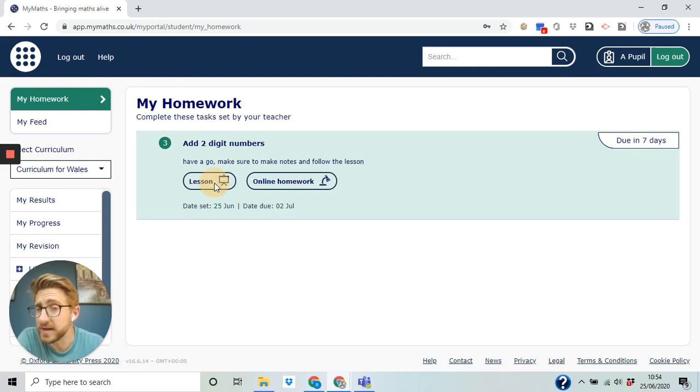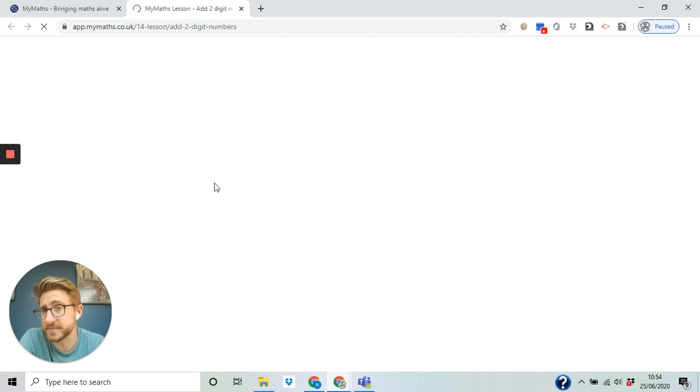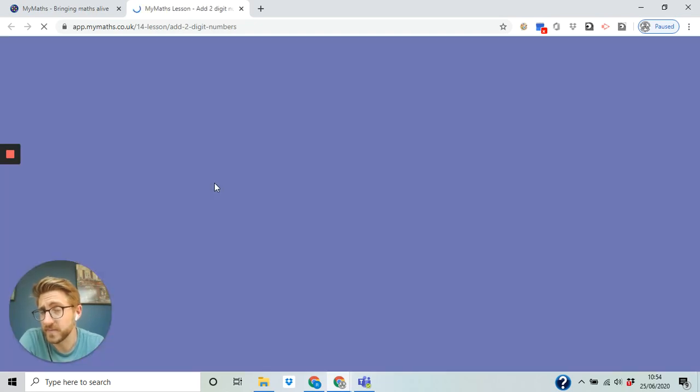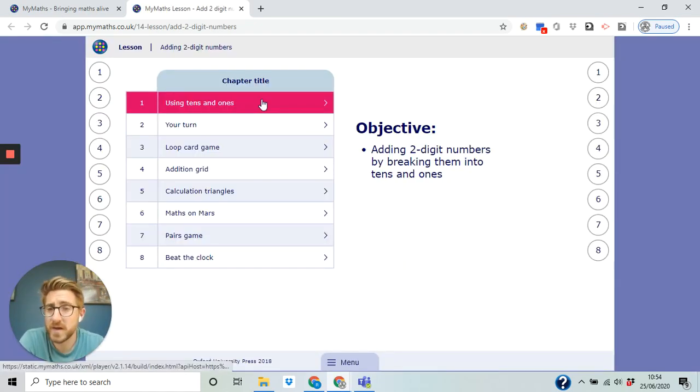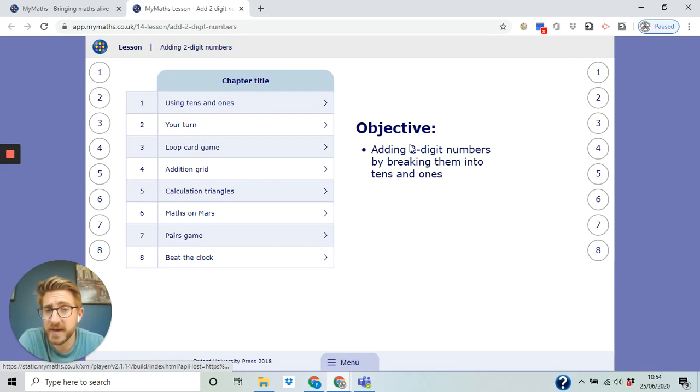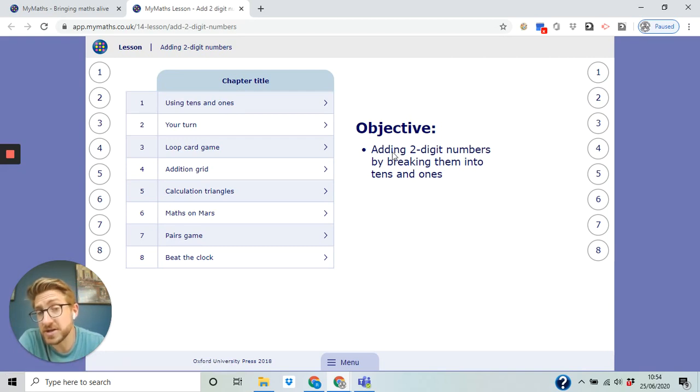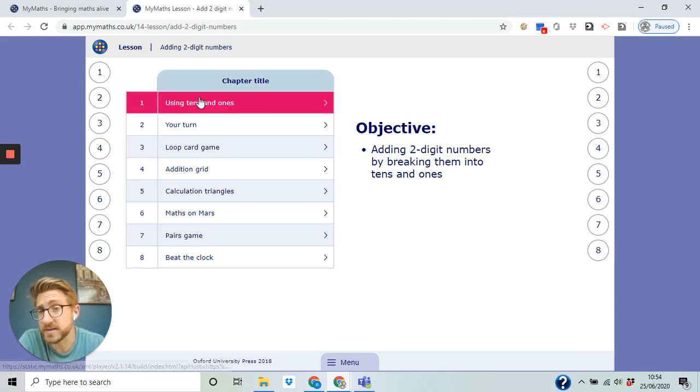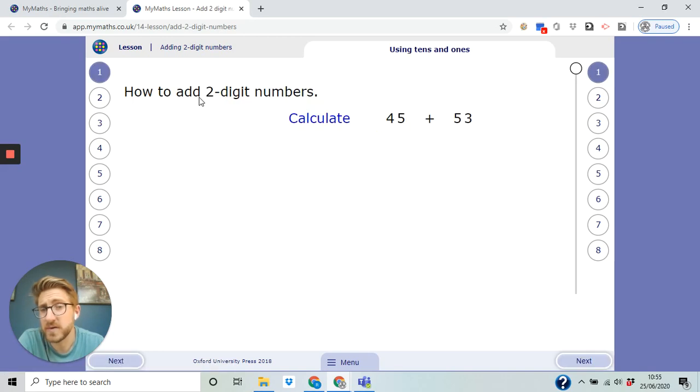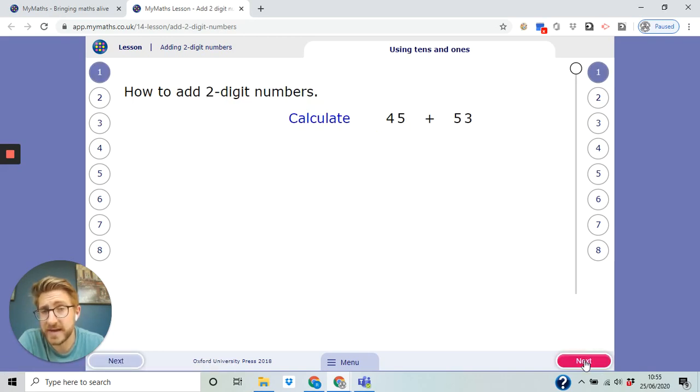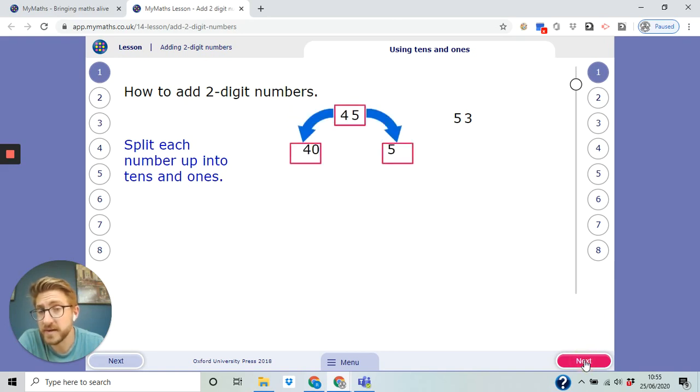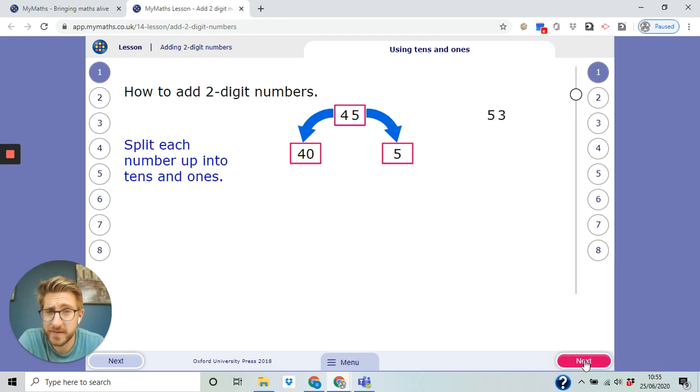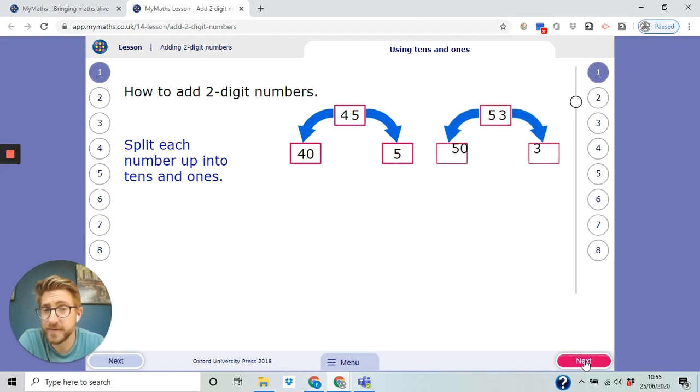You start from the beginning. Your objective is to add two digit numbers by breaking them into tens and ones. So we click on that straight away and we can go through the lessons. So down here we click next, split each number into tens and ones.